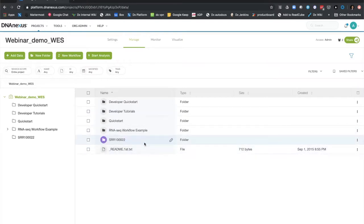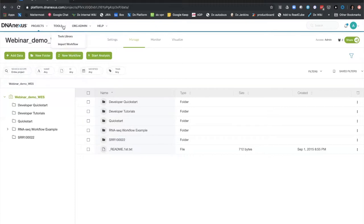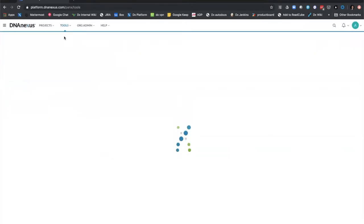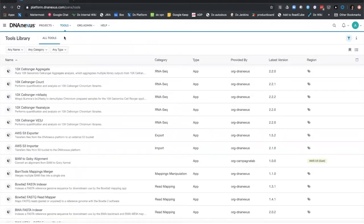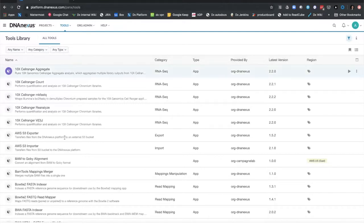I've gotten some data, explored the metadata, and shared it with a user. To run an analysis, I can go to the tools tab on the top left-hand side and click on the tools library, which pulls up a list of the most commonly available public tools on DNA Nexus. This is not a complete list but an example to show platform capabilities. If you have your own scripts written in R, Python, or any other language, you can develop an app on DNA Nexus using the SDK and share it with users.